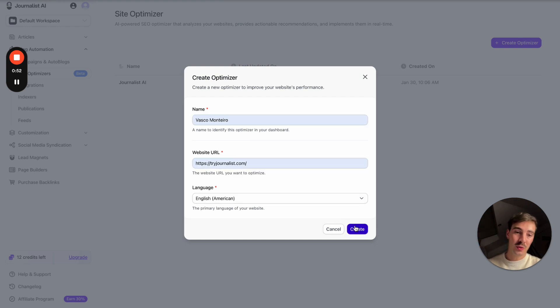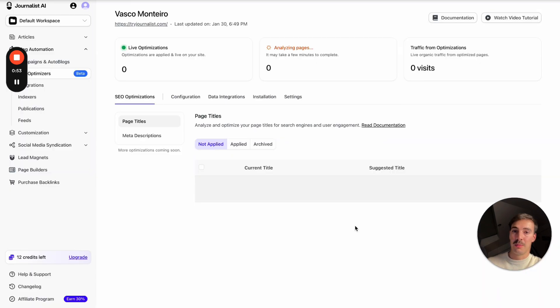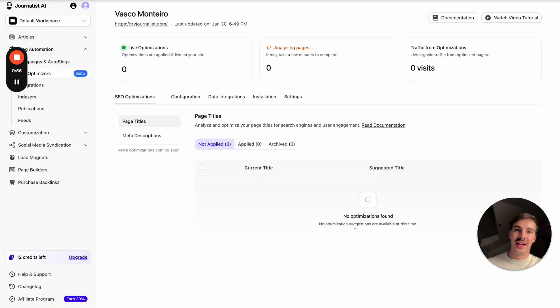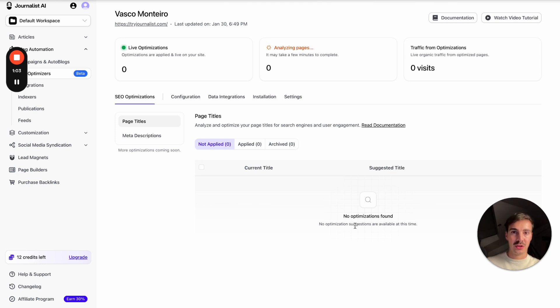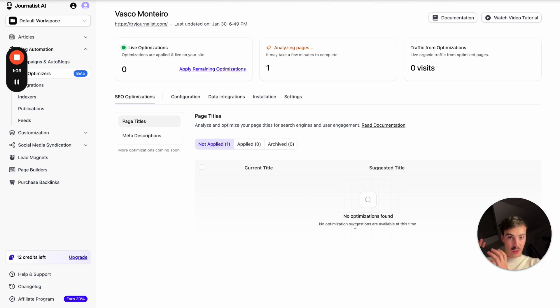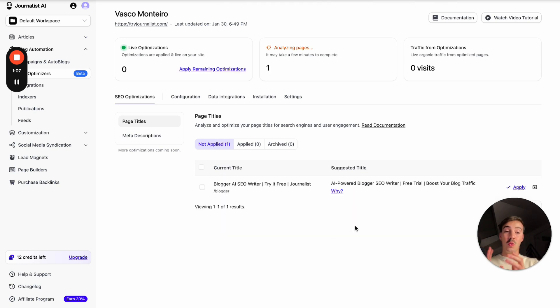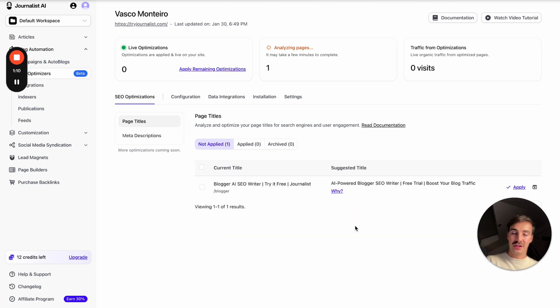Now, what this will do in the next couple seconds is analyze your site and tell you what's wrong with it, tell you why, and then allow you to fix it with a click of a button. So you don't even need to fix it. The AI tells you what's wrong, it tells you why it's wrong, and then with a click of a button, it can fix it for you automatically.